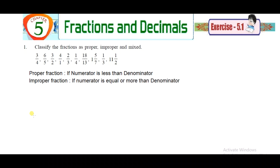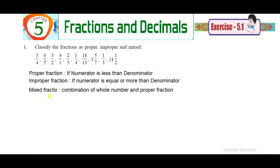For example, 3/4 is a proper fraction. Next, improper fraction: if the numerator is equal to or more than the denominator, it is called an improper fraction. So when the top number is equal to or greater than the denominator, for example 3/2 is an improper fraction.